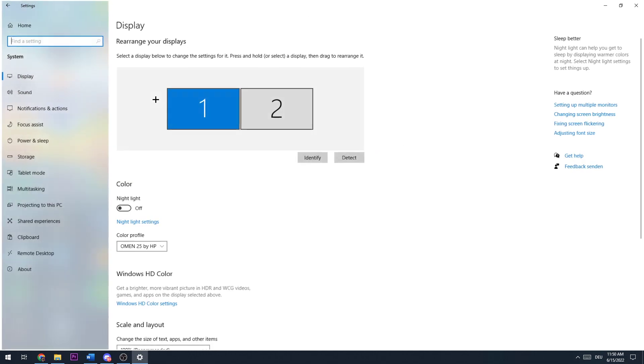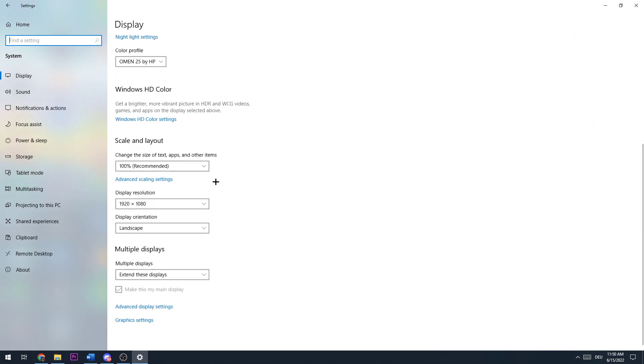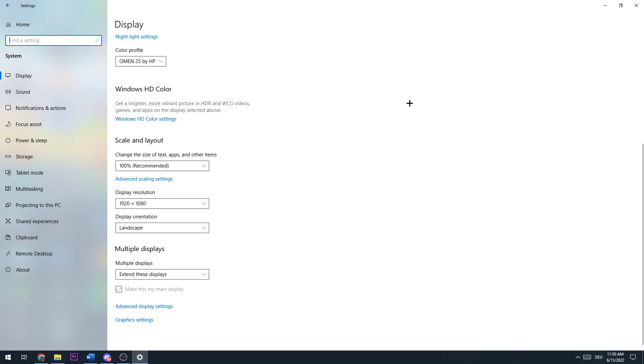Once you did that, go to System and check if your scale and layout is on 100% and your display resolution is set to 1920 by 1080. Make sure your native resolution is the same as Valorant's. If not, this will probably cause the game to crash.